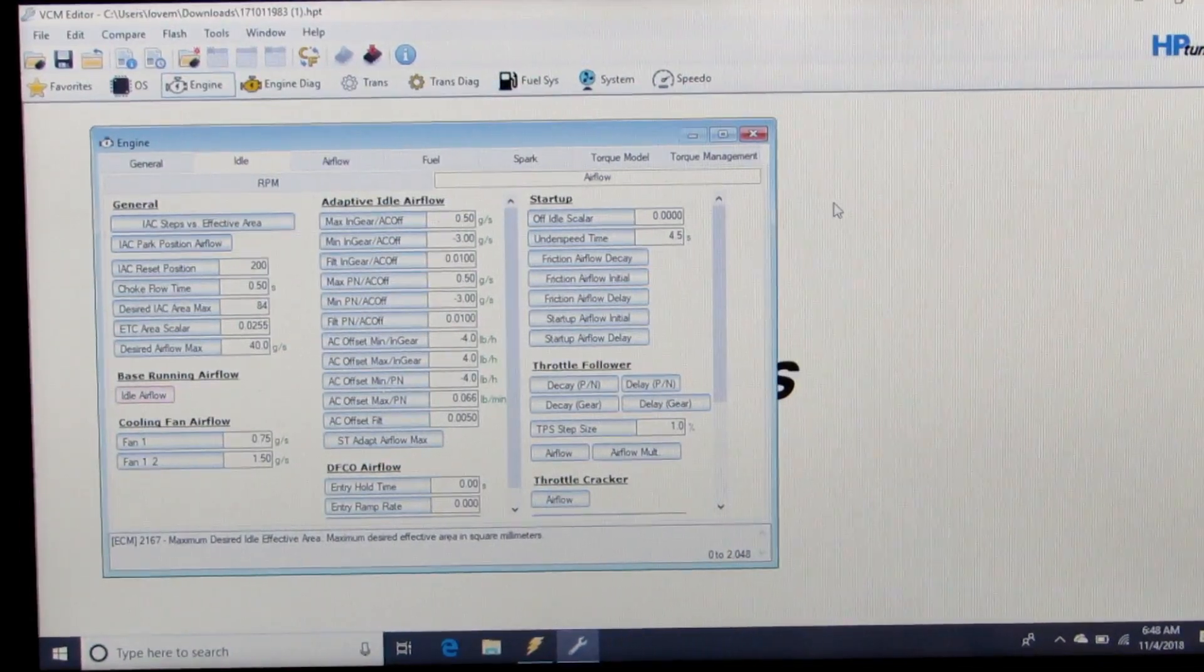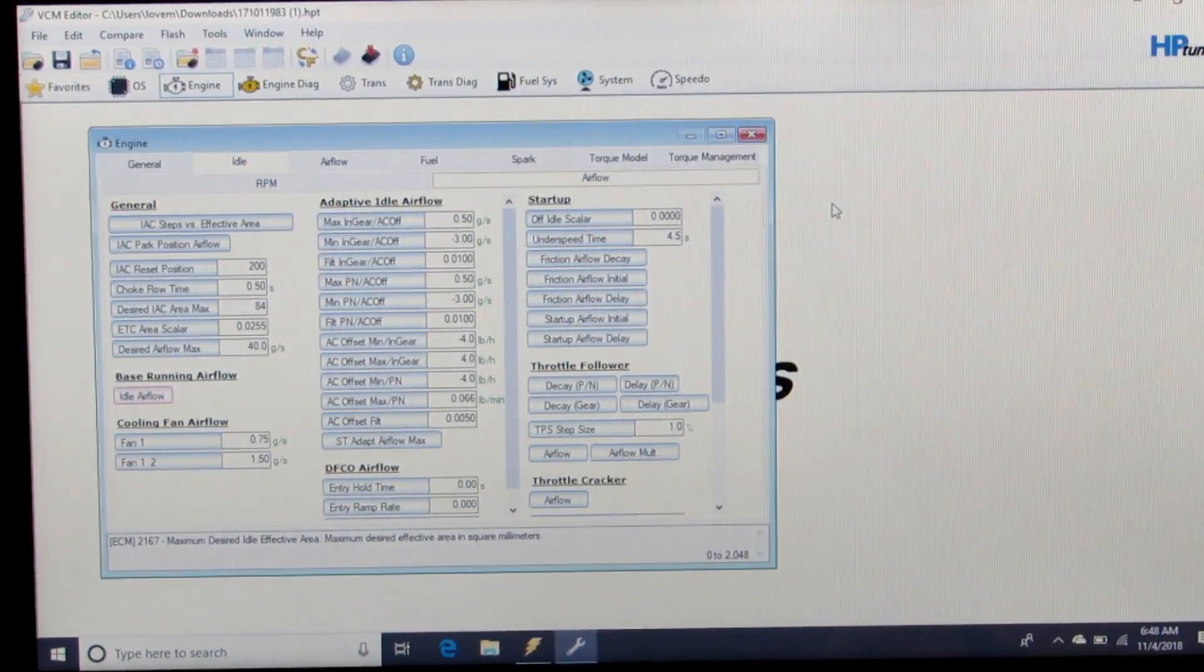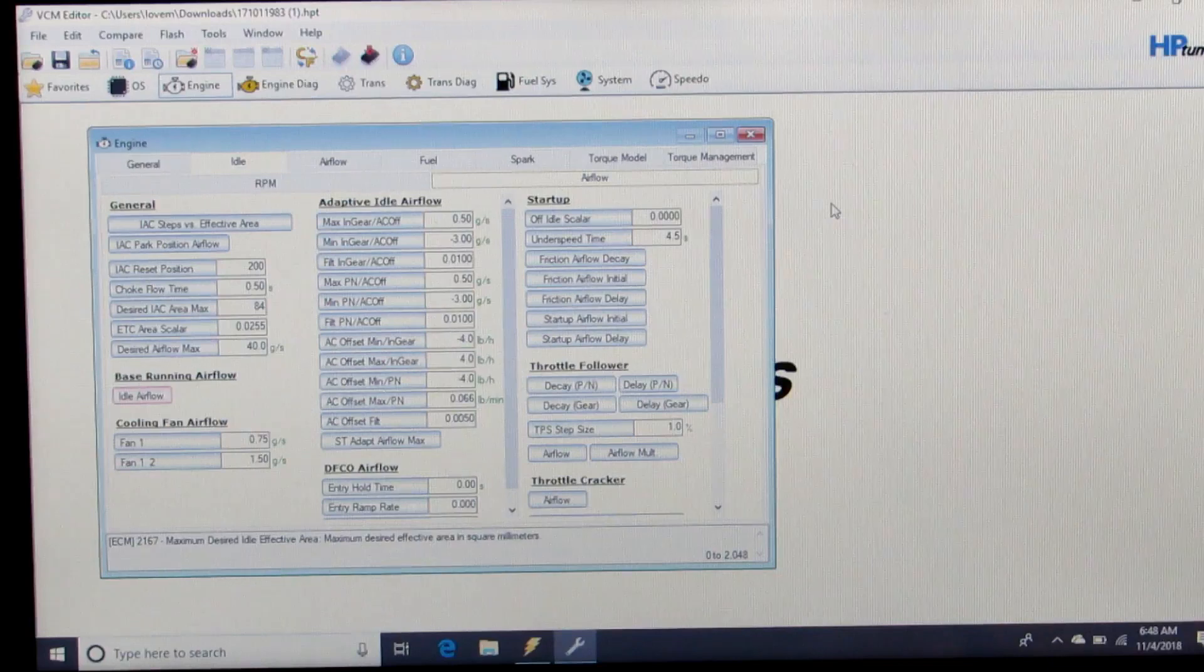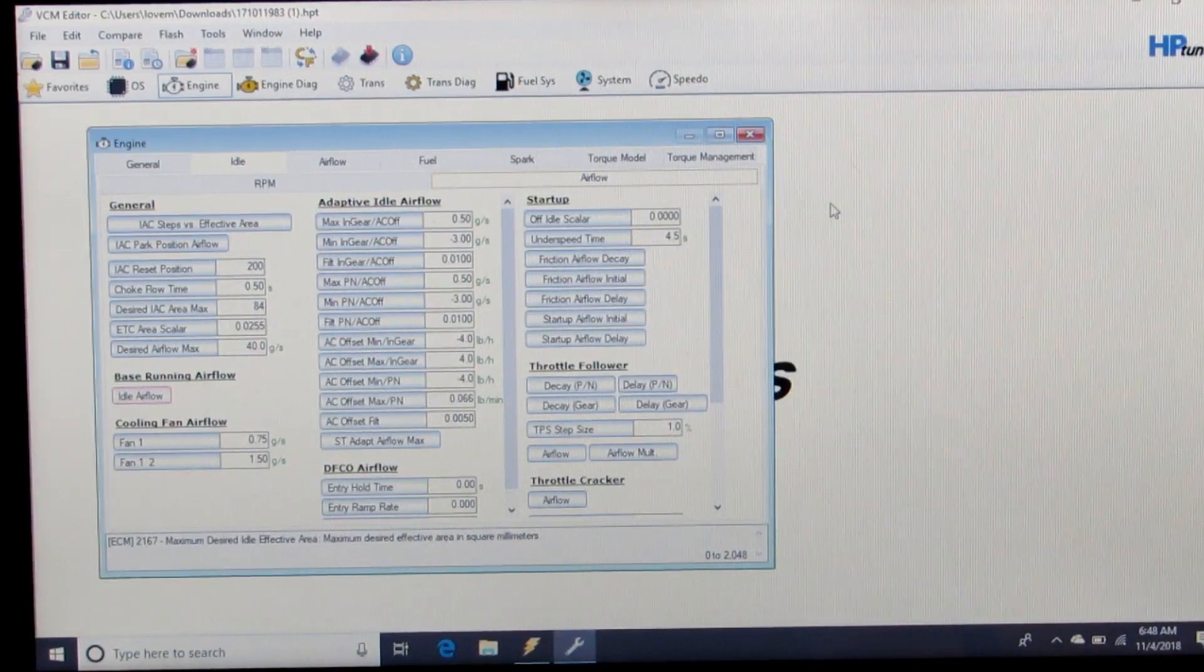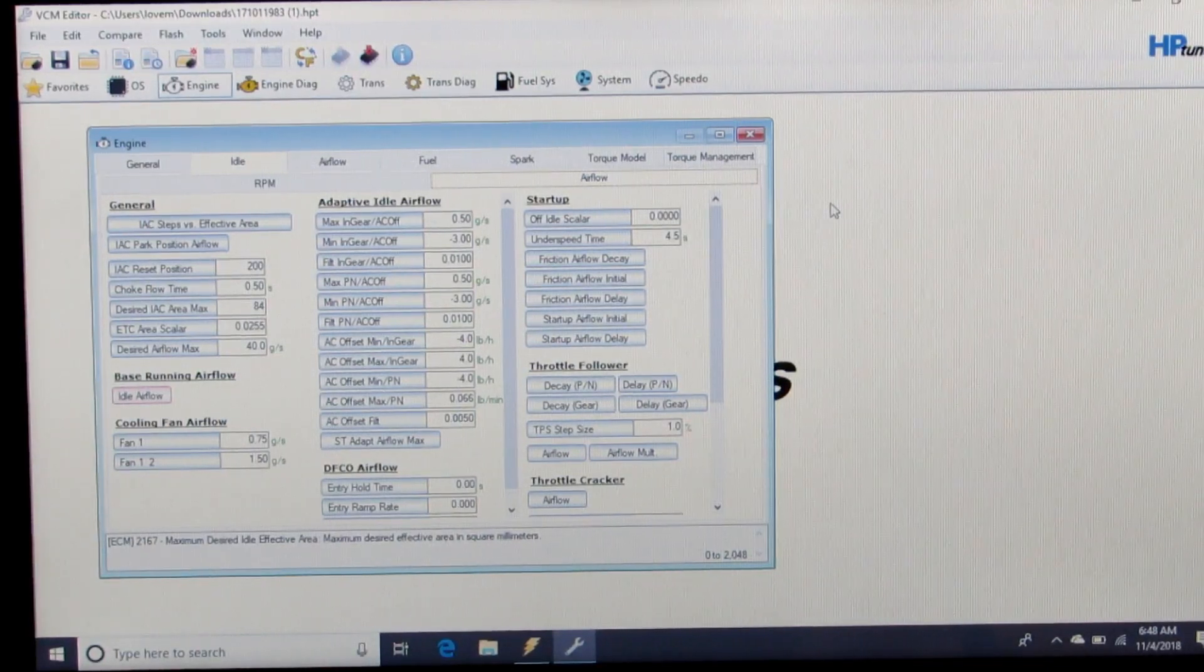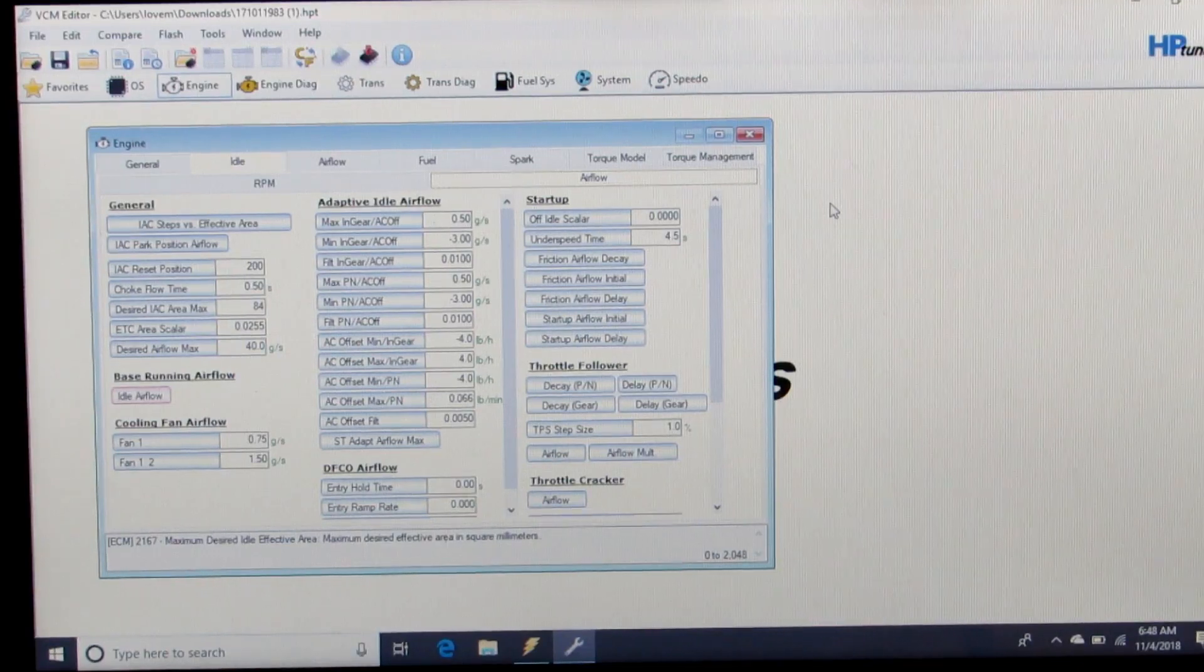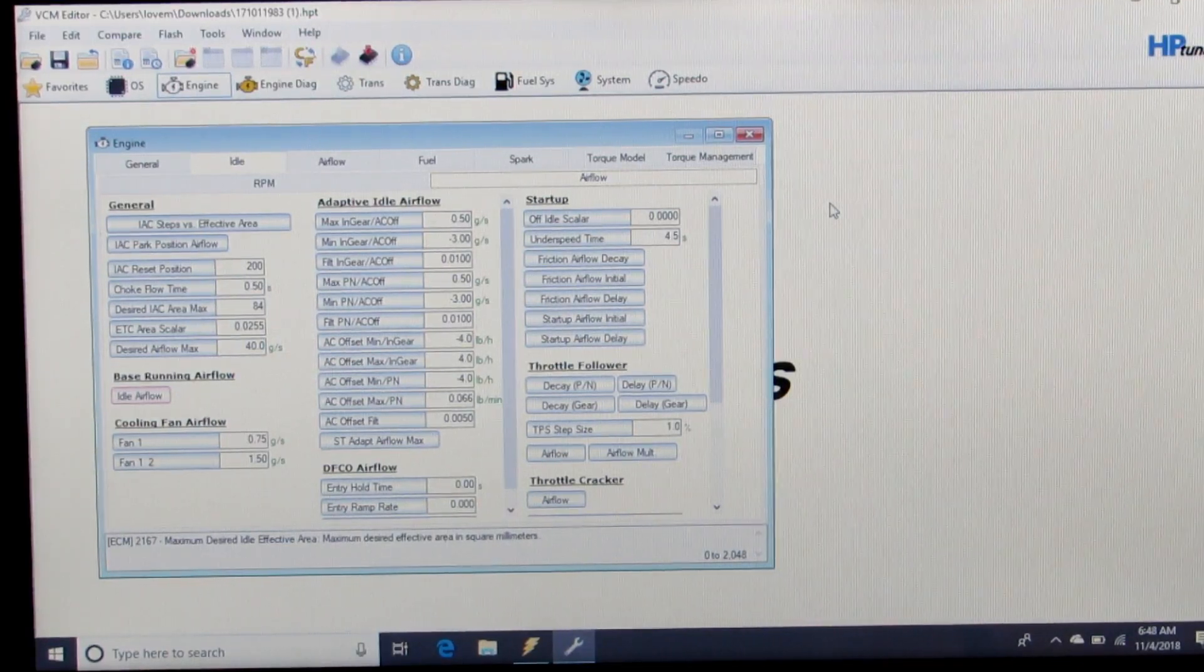Now once you get your VE table completely dialed in that you're satisfied with it, then you can start to choose what things you want to re-enable or not re-enable depending on your setup.